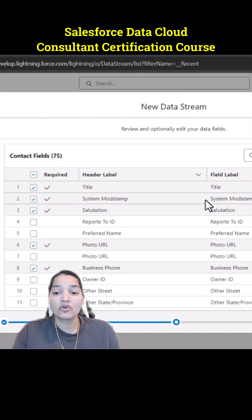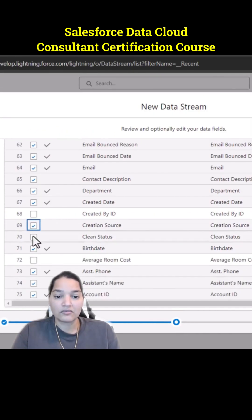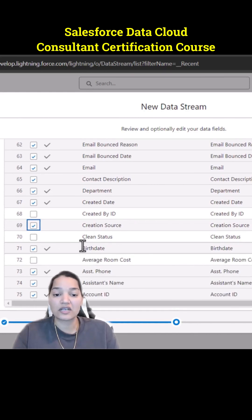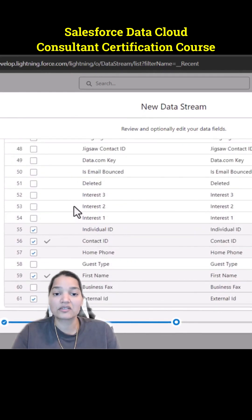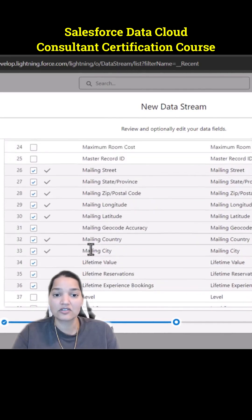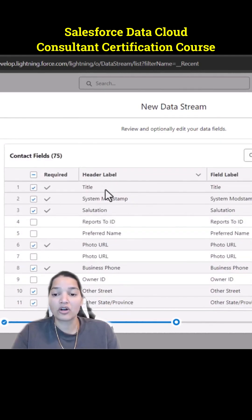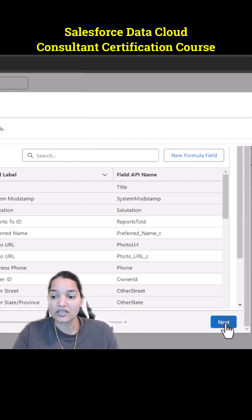There are many fields available on the Contact object. If you want, you can select all the fields. We are going to select from this list which fields to bring in. This is what we have selected so far from the Contact object — we are going to bring in all this data. Hit Next.